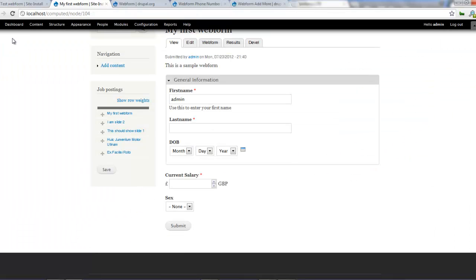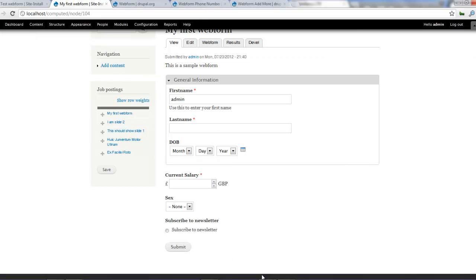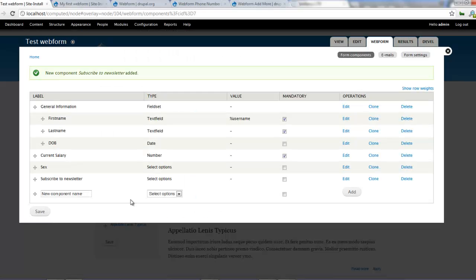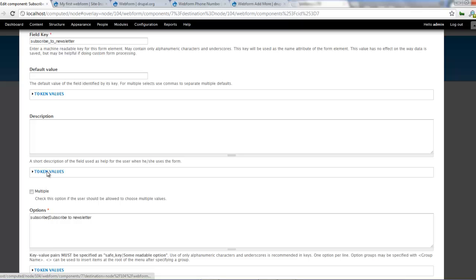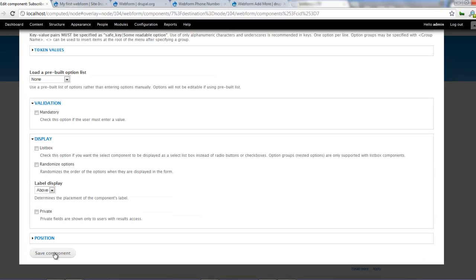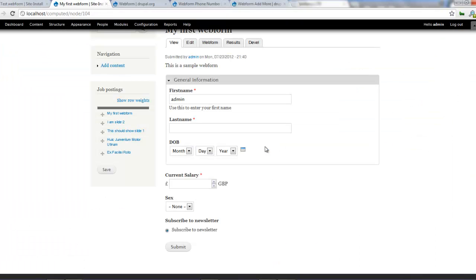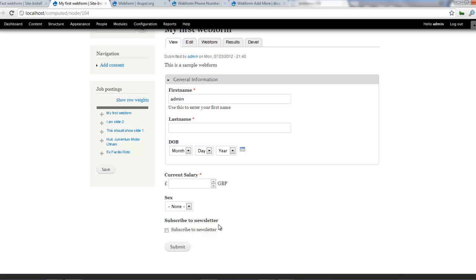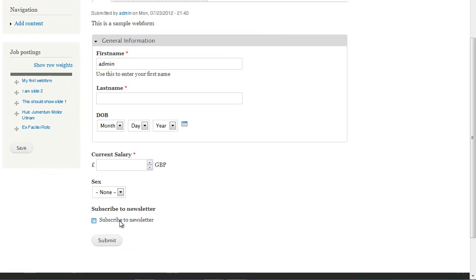But I want it to be a checkbox because once I click that, I can't uncheck it. So how then do I apply checkbox, which is just singular. So I go back here and click on edit. This time around, I would select multiple and then I click on save components. Come back here and then refresh. And that should now enable us to have a checkbox for subscribing to newsletter. So that works fine.